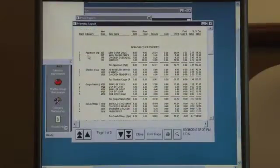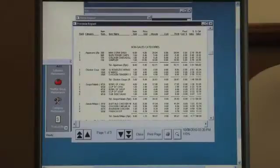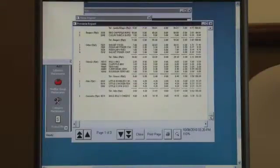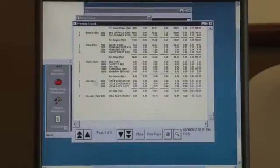So you can see here in this section: appetizers, soups and salads, sauces, kids items, and tap beer.